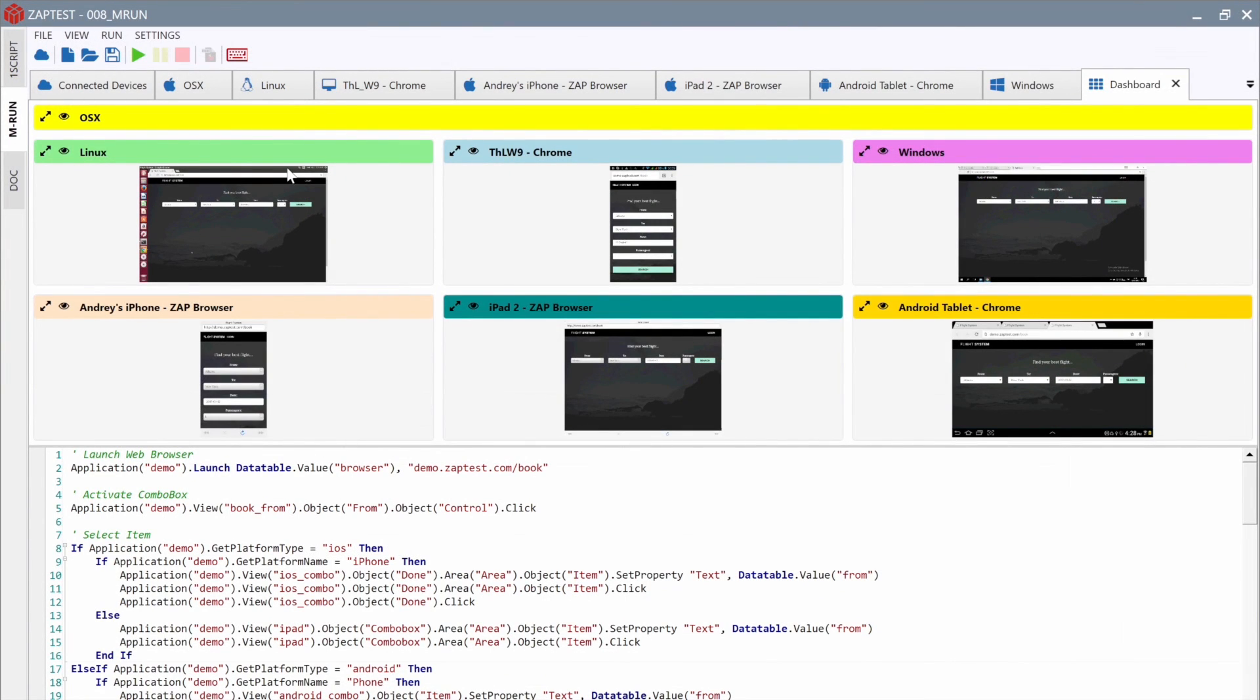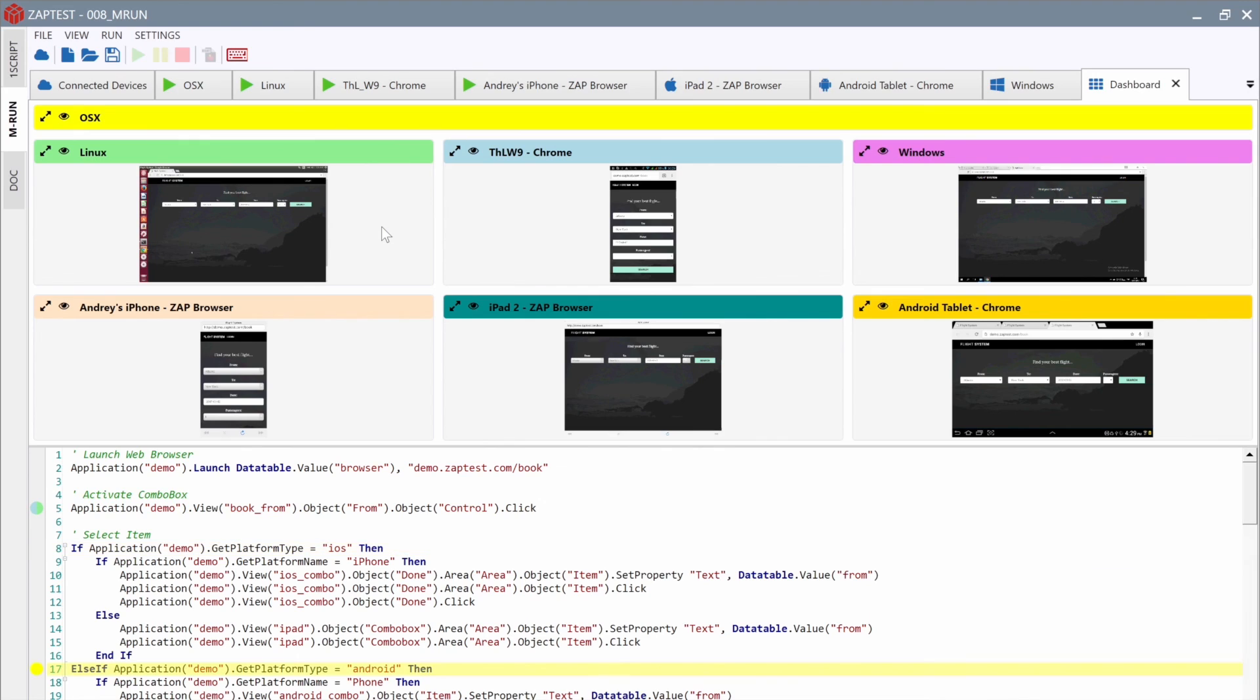ZapTest Free Edition supports only two connections. While the Enterprise Edition unlocks unlimited connection capabilities and allows execution of one script on unlimited devices at the same time.